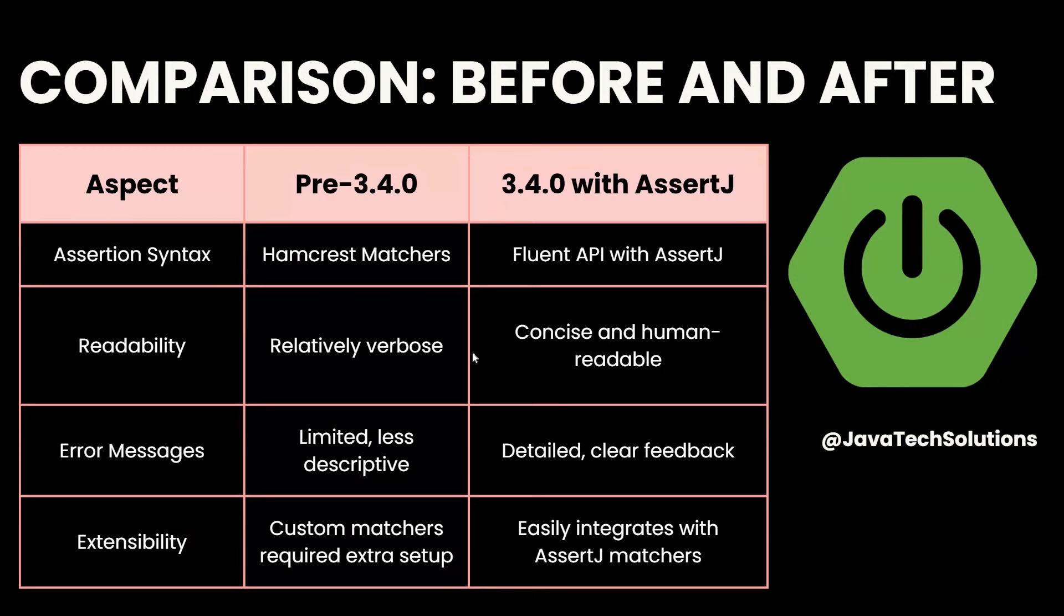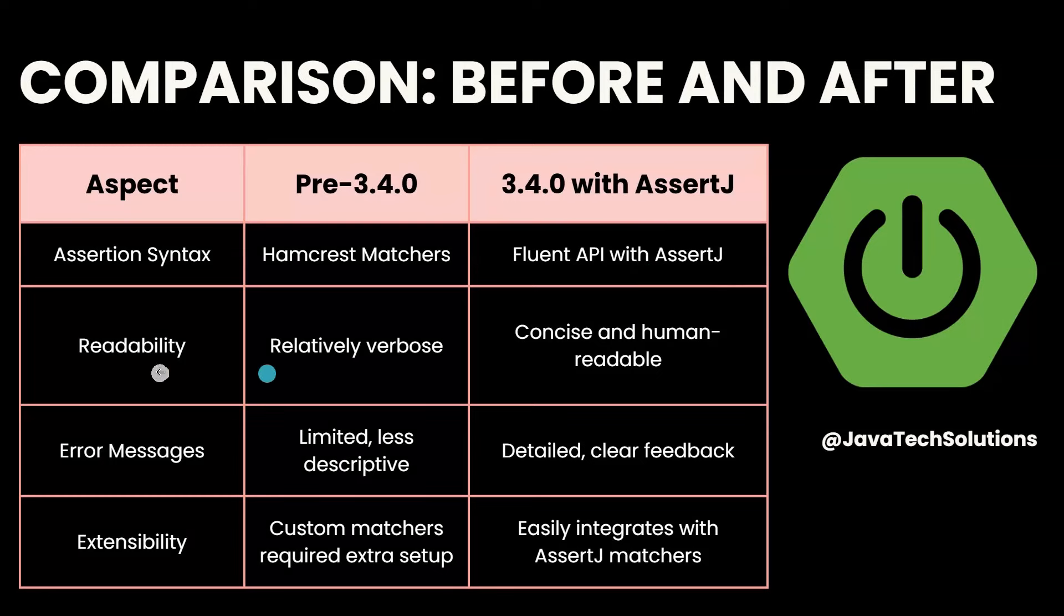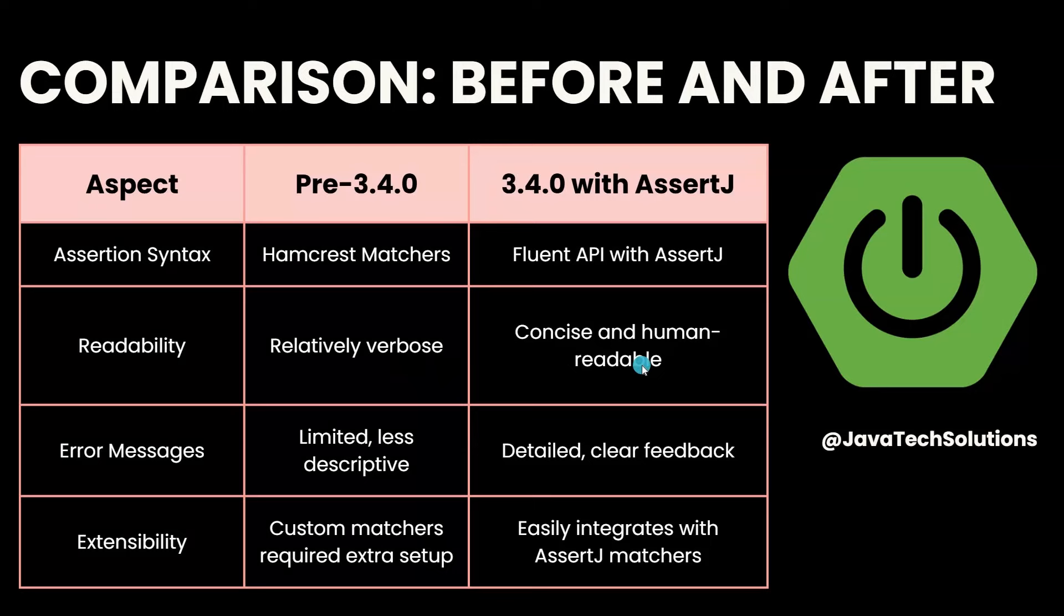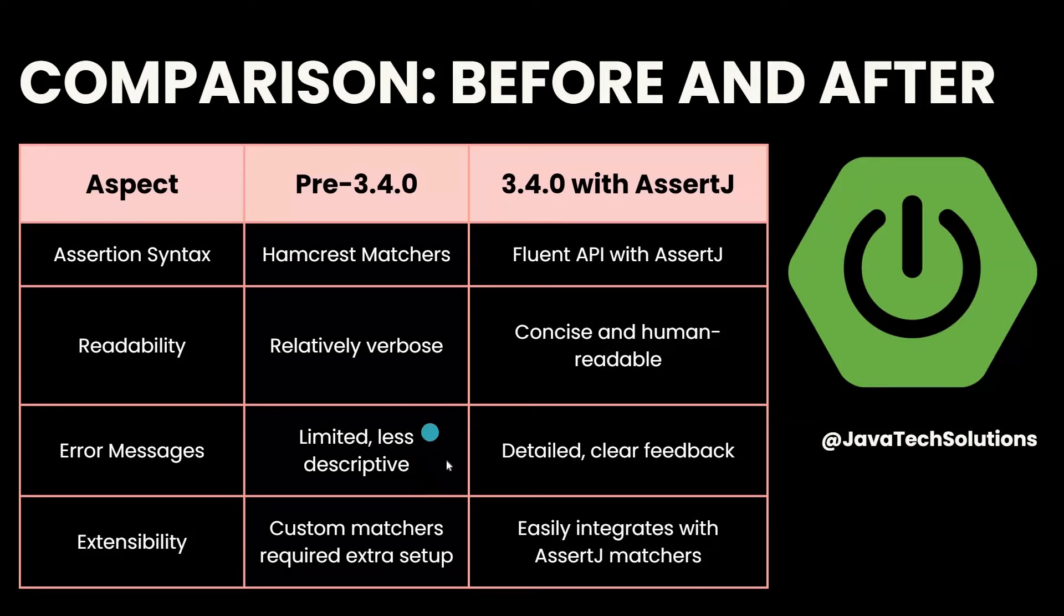If we talk about assertion syntax, before 3.4.0 it used Hamcrest matchers. With the current release 3.4.0, it uses fluent API with AssertJ. Regarding readability, it was relatively verbose in pre-3.4.0, but with 3.4.0 it's concise and human-readable. Error messages were limited and less descriptive with pre-3.4.0; in the current release, error messages are detailed and provide clear feedback.